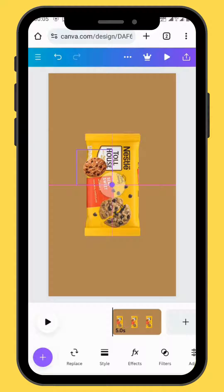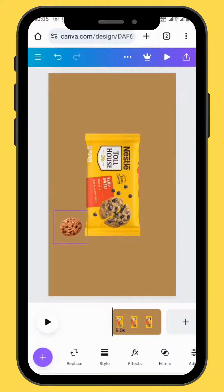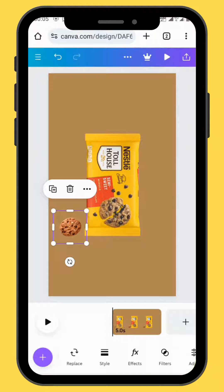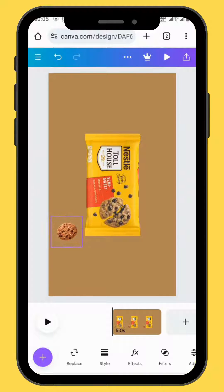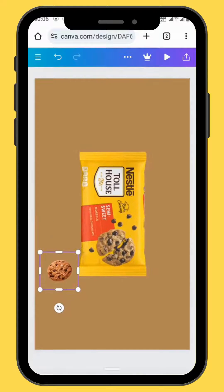Resize and reposition your cookie image and put it at the bottom of the first image. Now let's animate our cookie image in the toolbar.